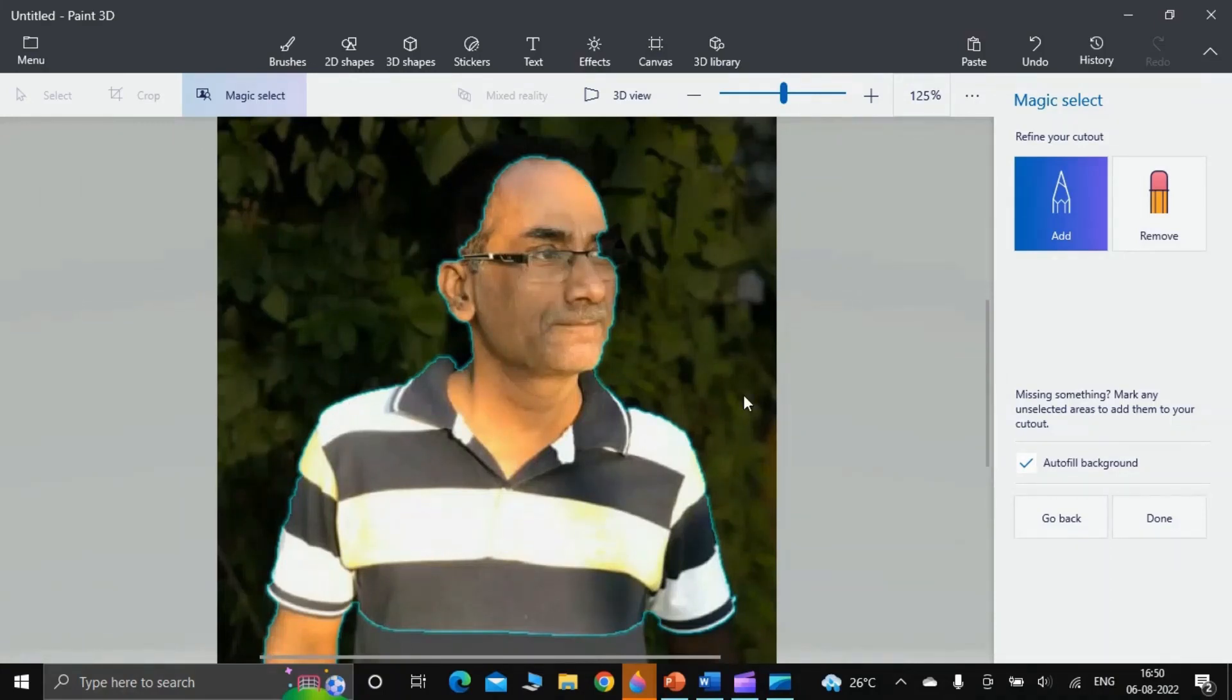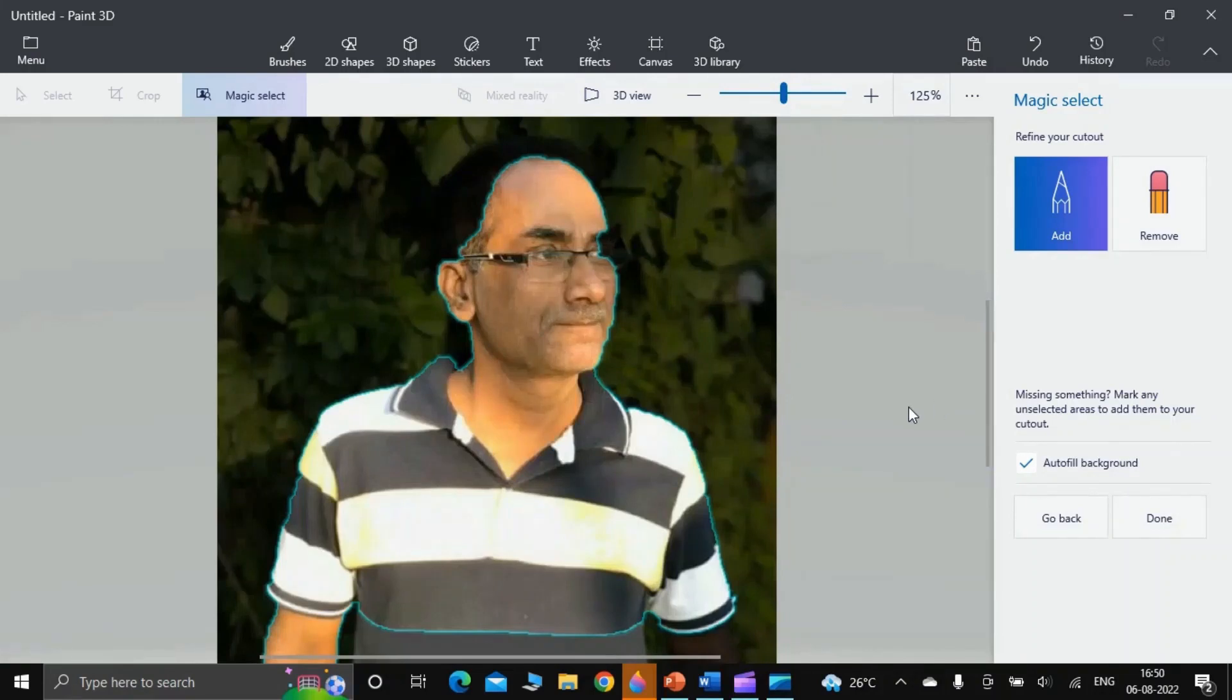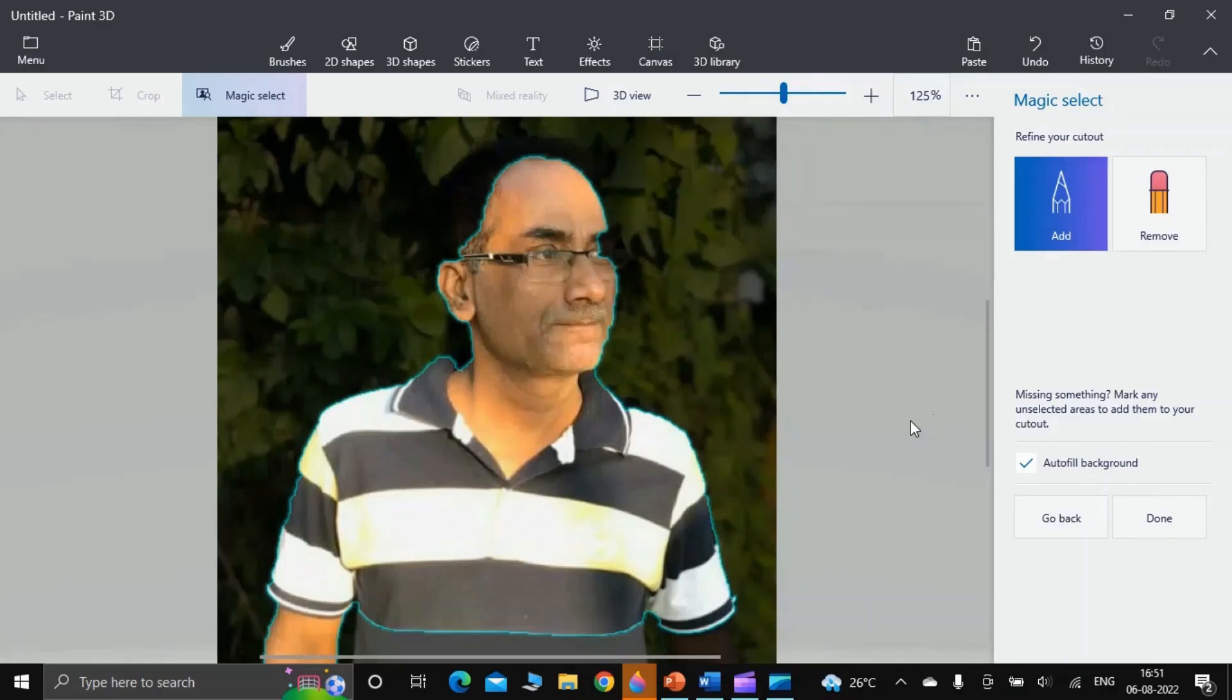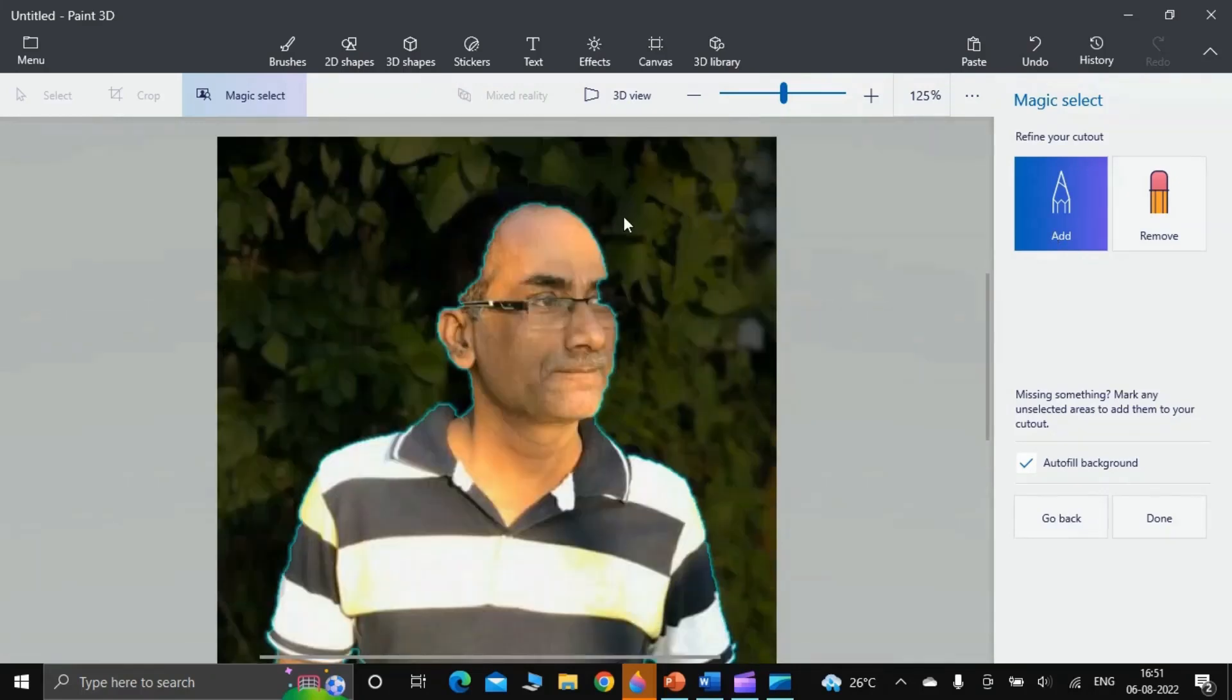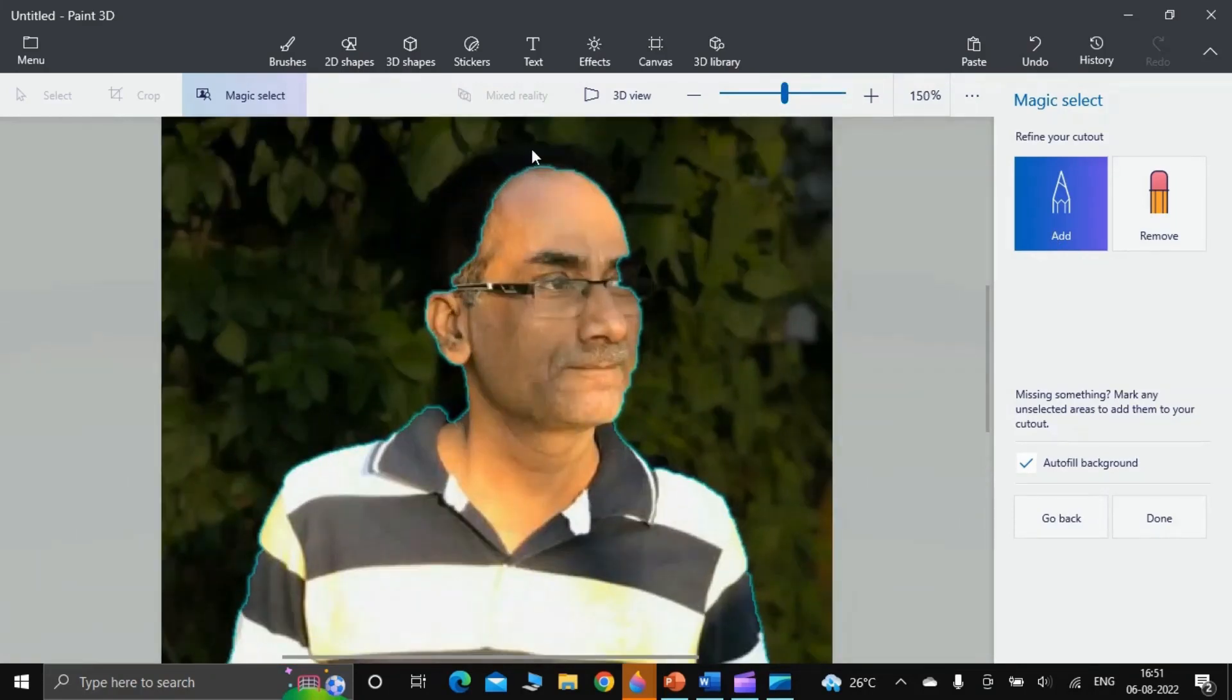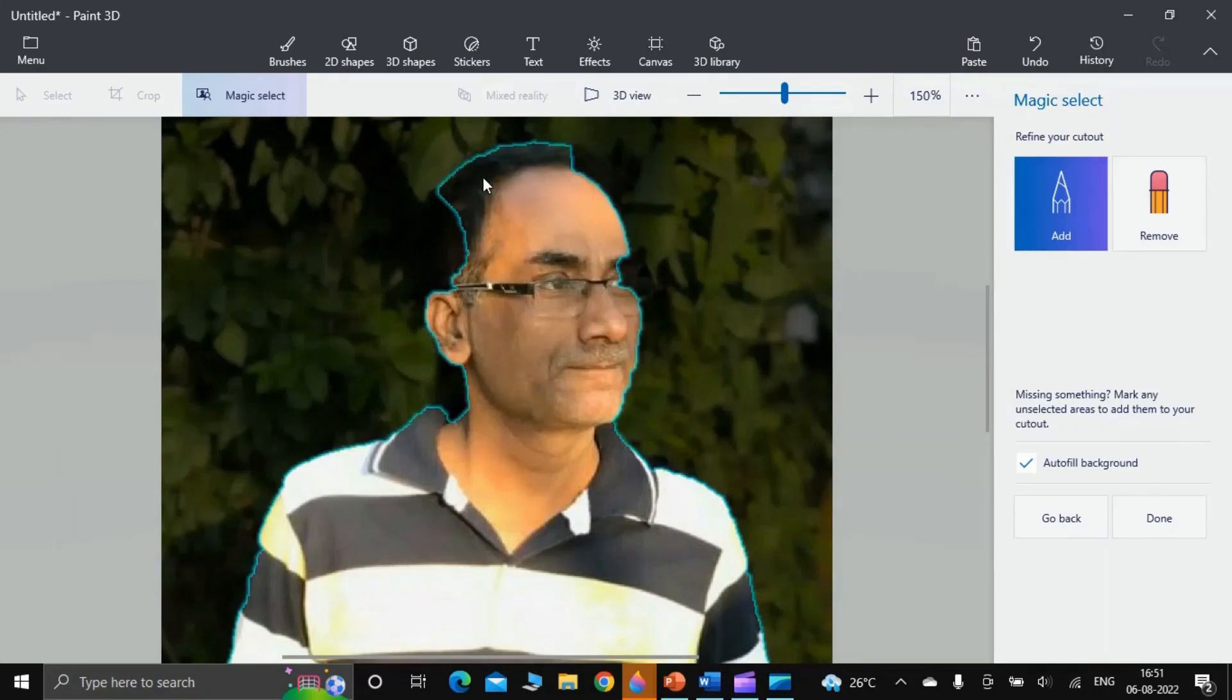There are some areas which have not been captured. To capture those areas we have two buttons here: Add and Remove. I will first of all use the Add button. I find that my hairs have gone missing, so what I do is draw a line on this part of my hair and I get my hair back like this. Here, and now the hair part is completed.